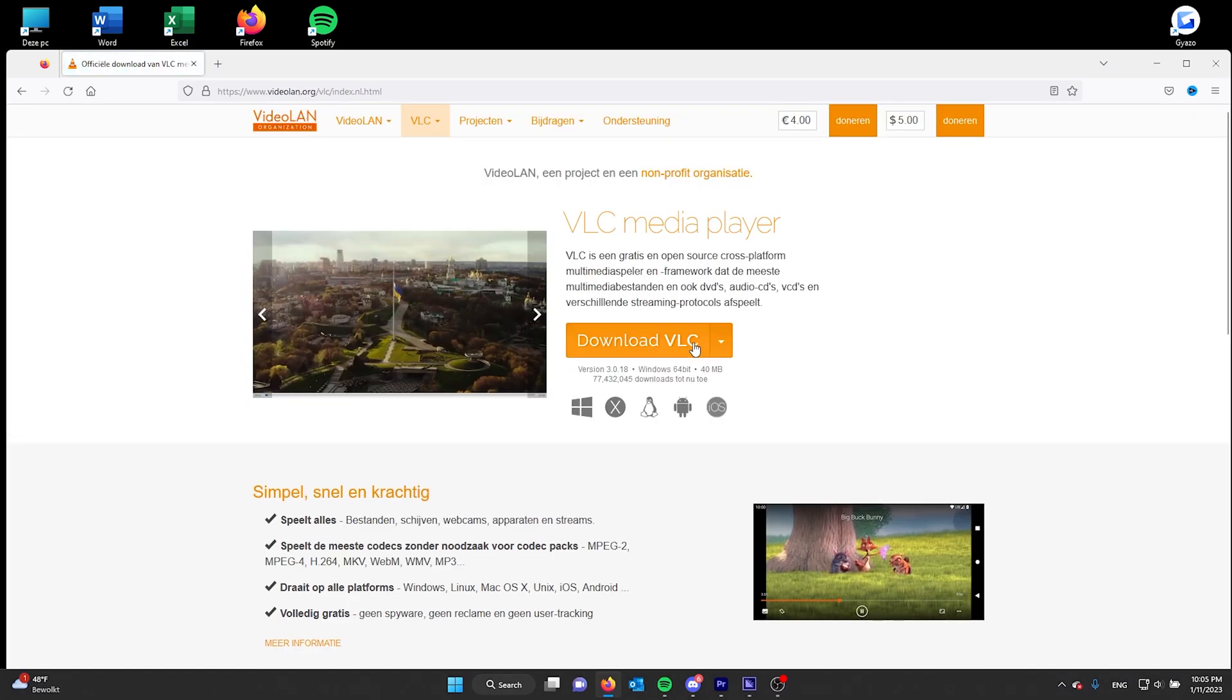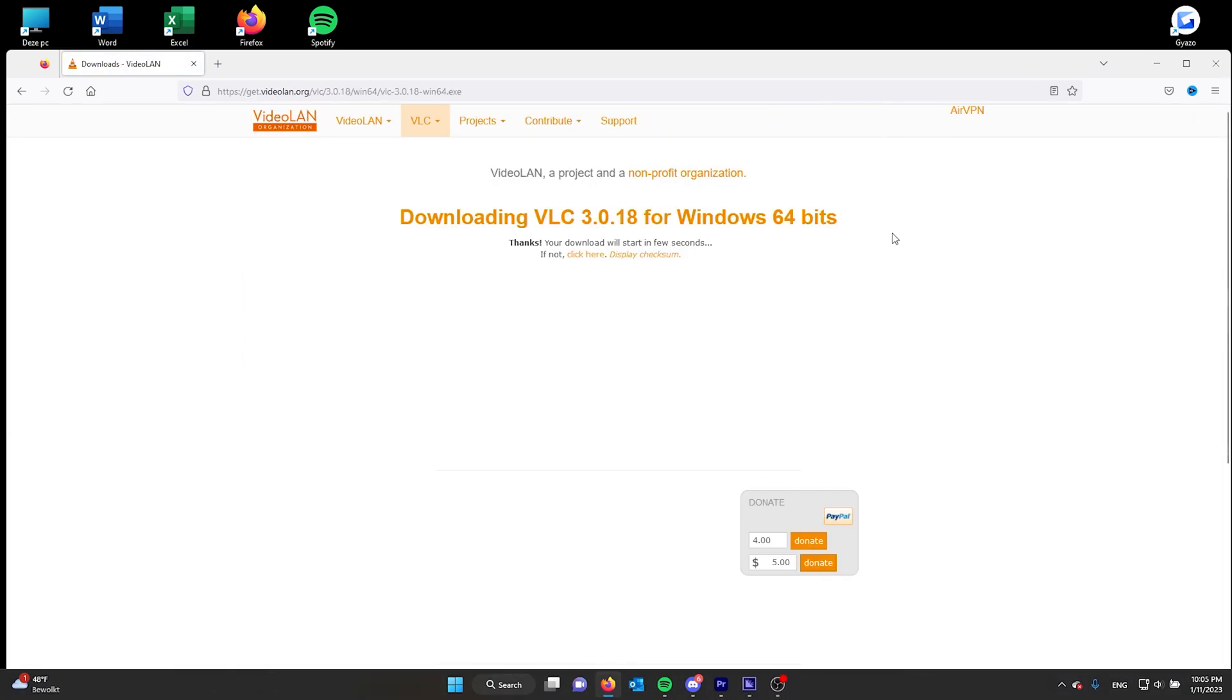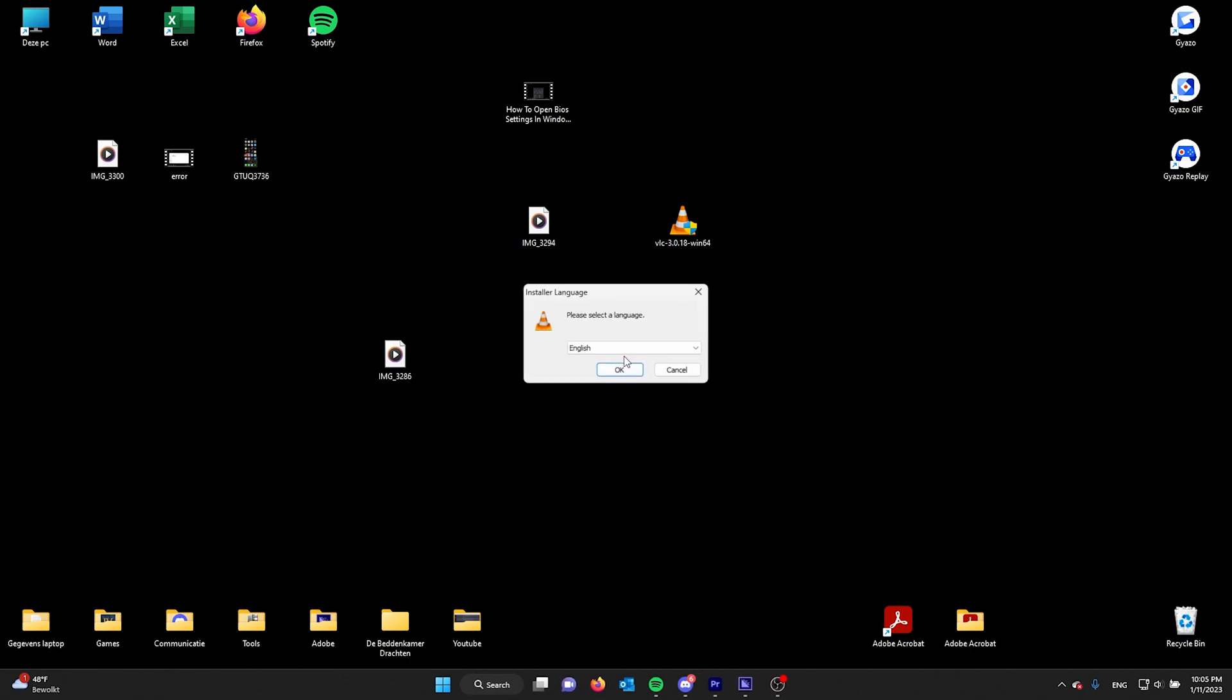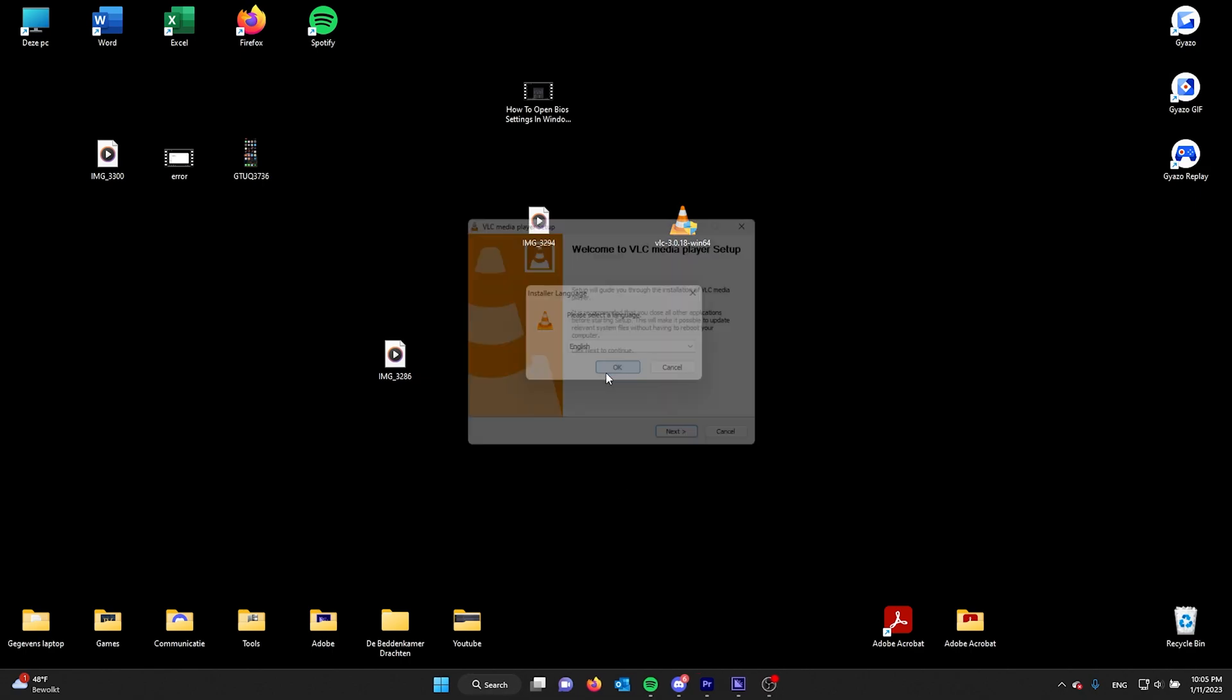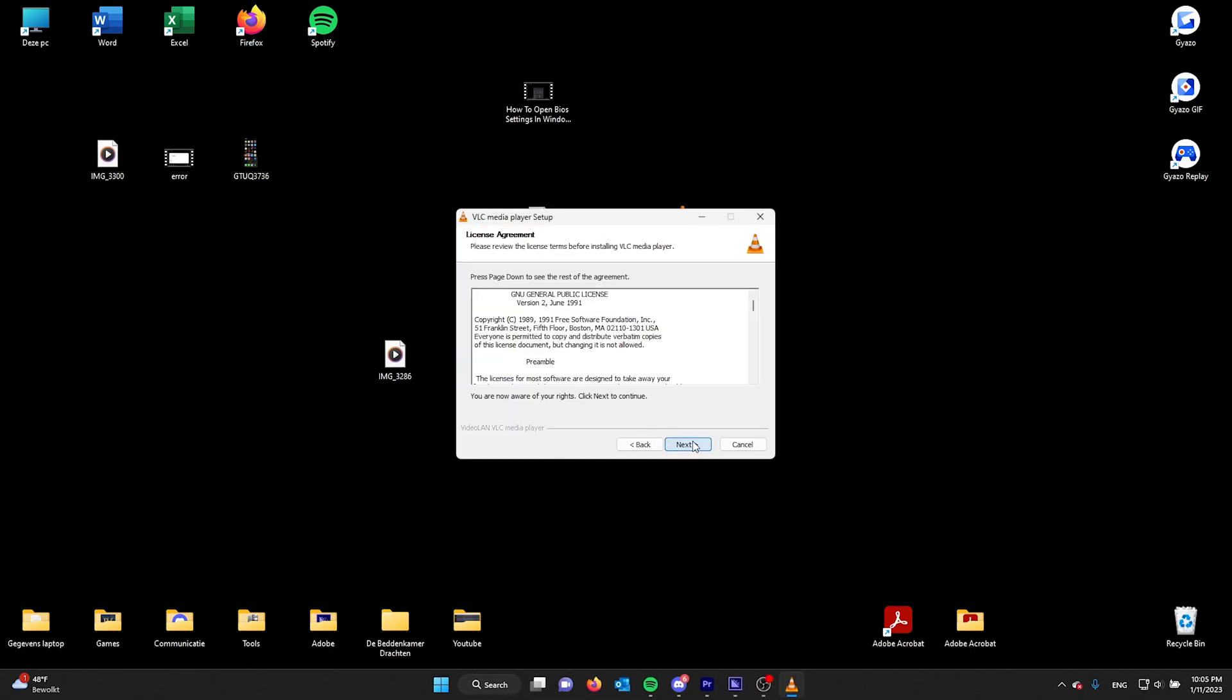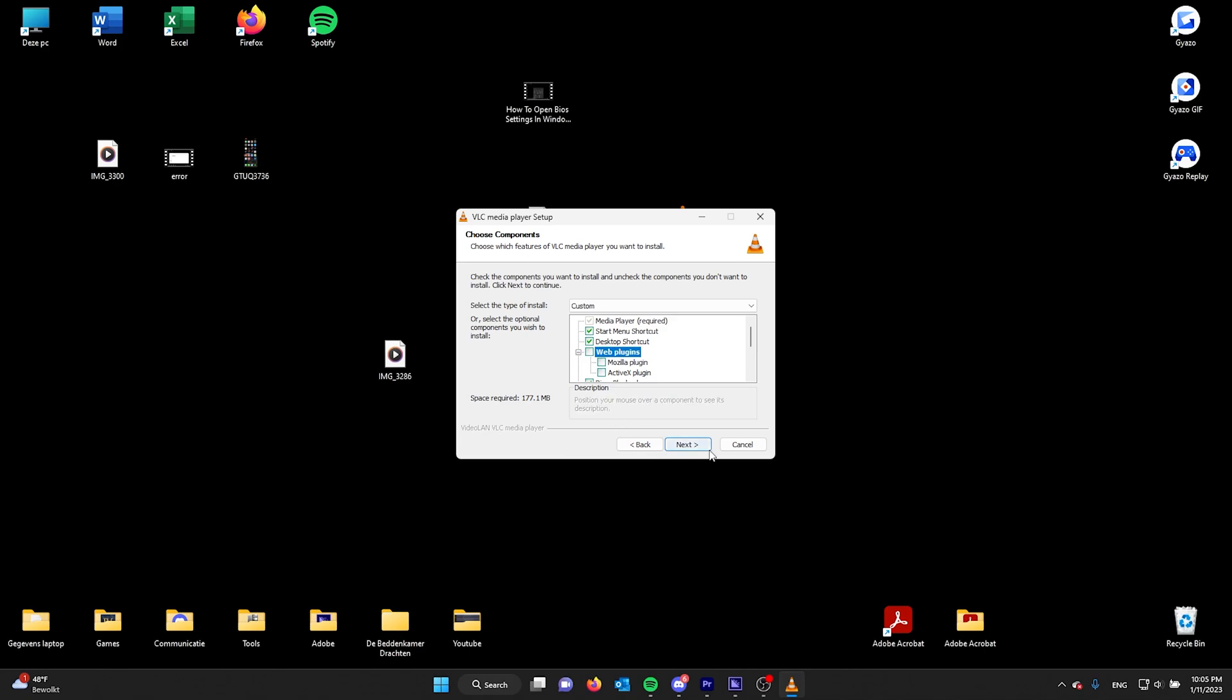.org and download the VLC player. Now I already have downloaded the .exe. You double-click it and from there on you install it. English, next, next. You don't need the web plugins and the rest is needed.